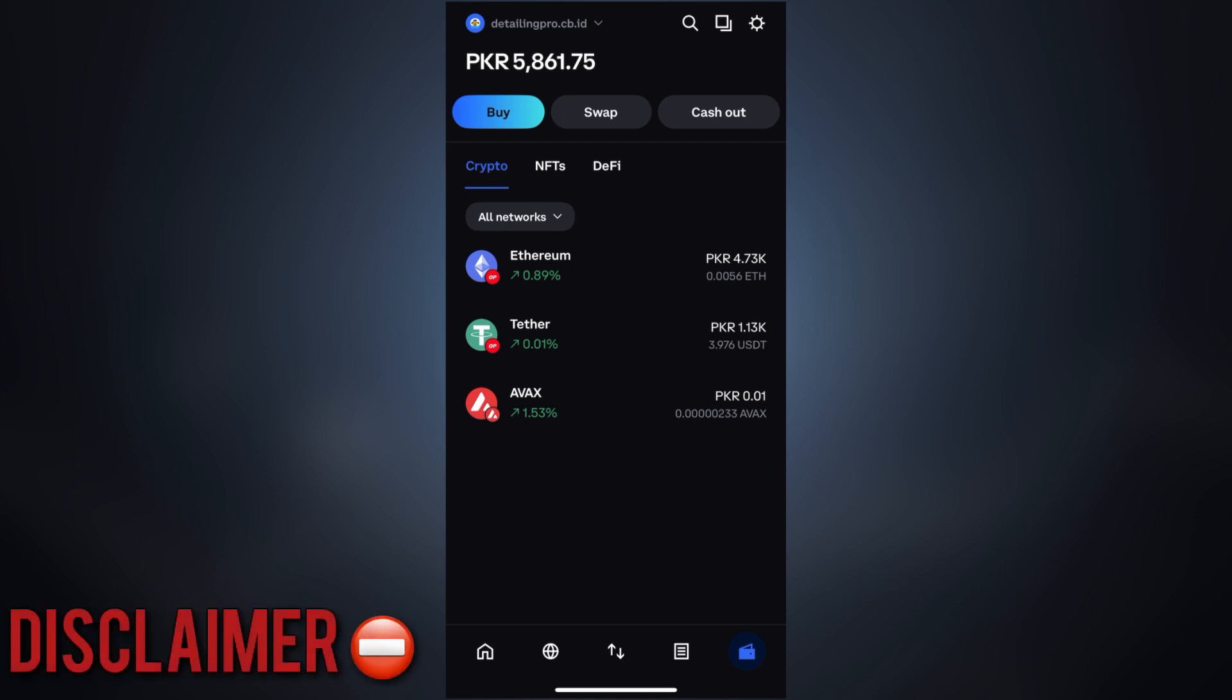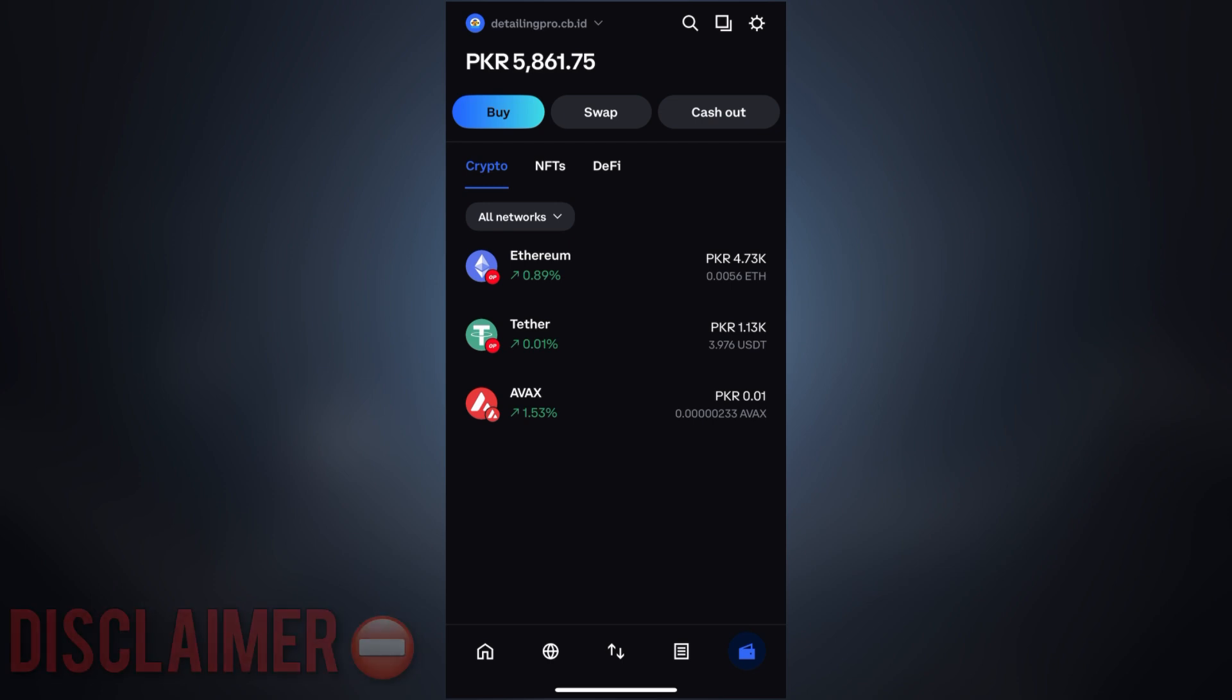And further, don't randomly try swapping on any DEX you find on the internet. If you connect your wallet to the wrong platform or scam DEX, you can lose your assets permanently. Many people have already lost thousands this way, so don't take this risk.